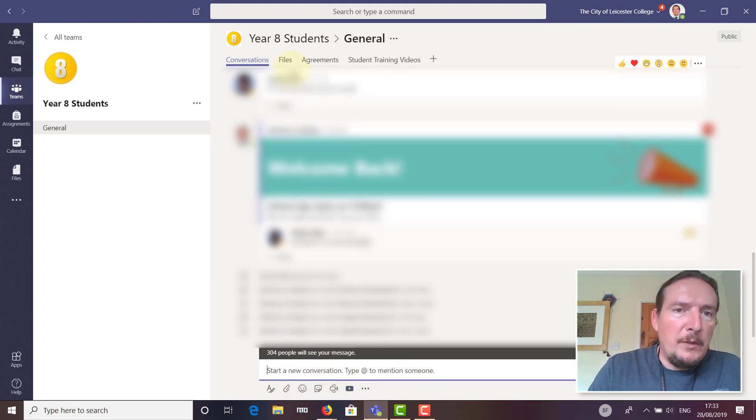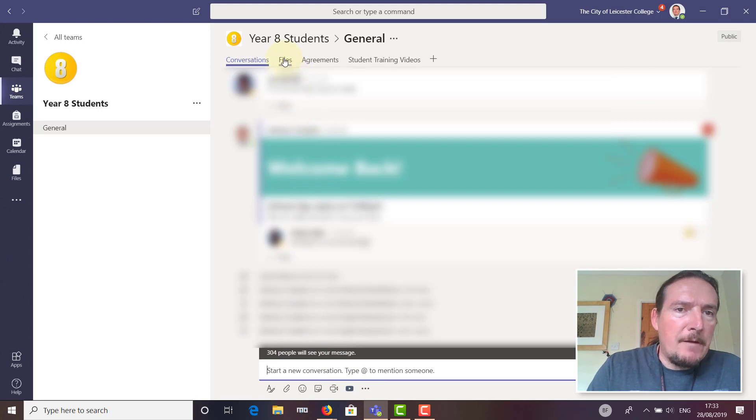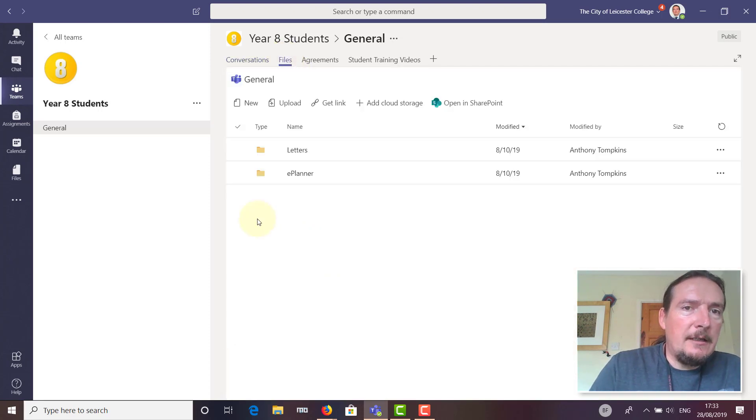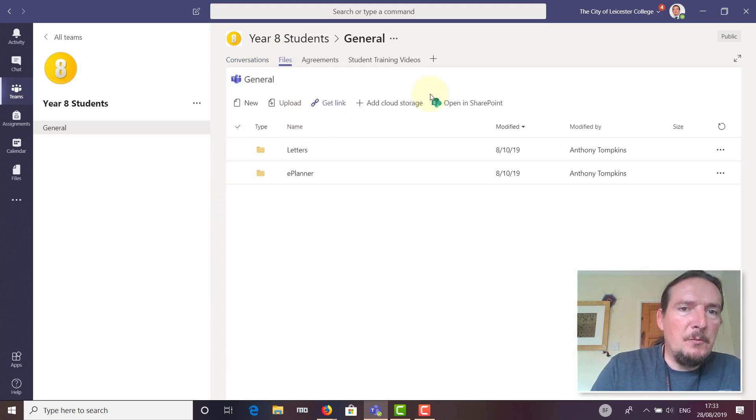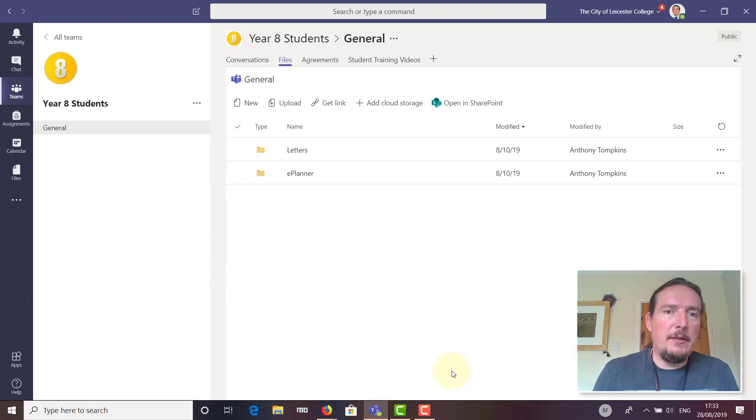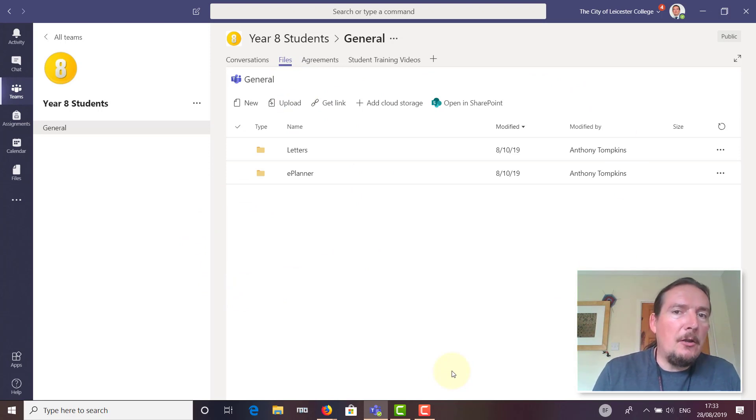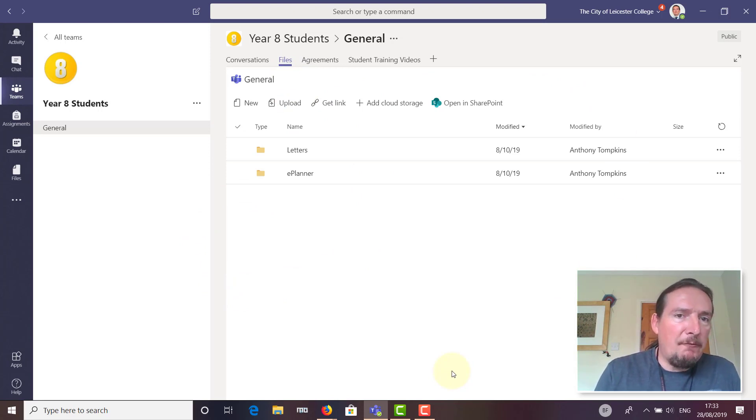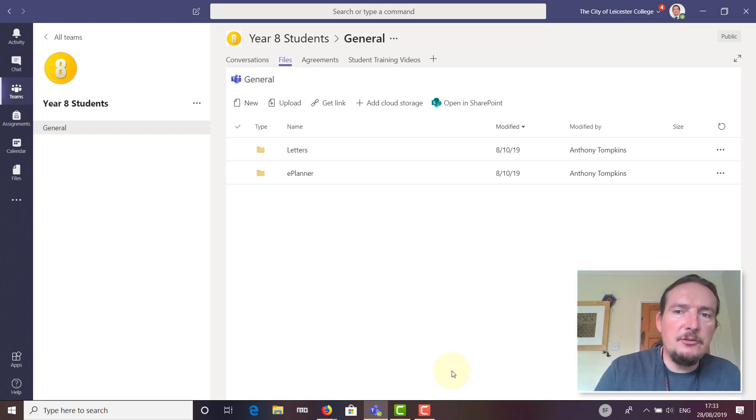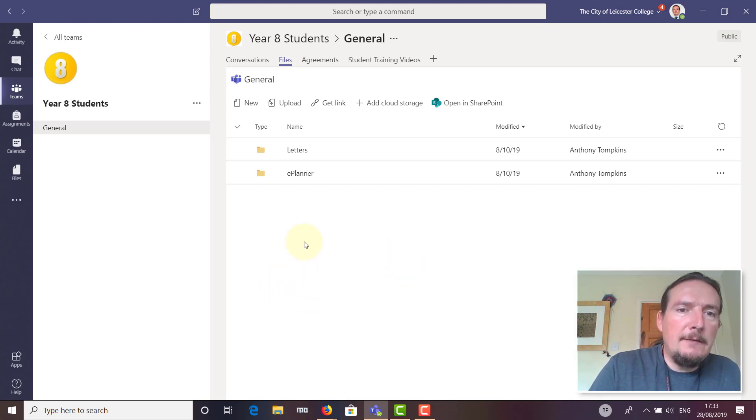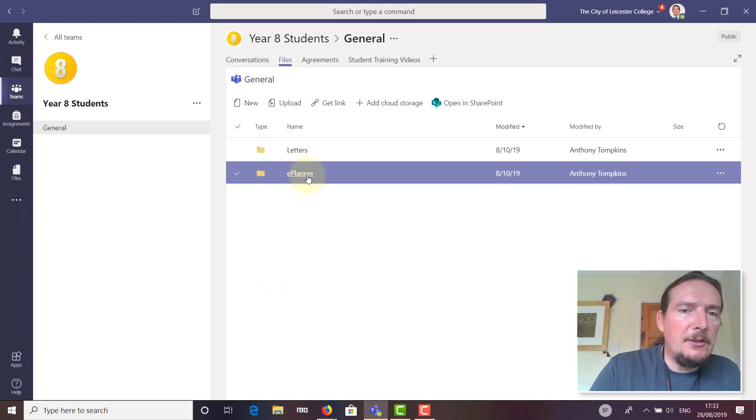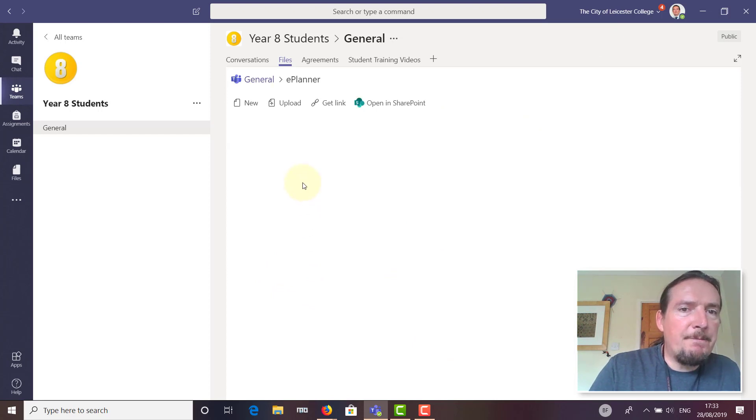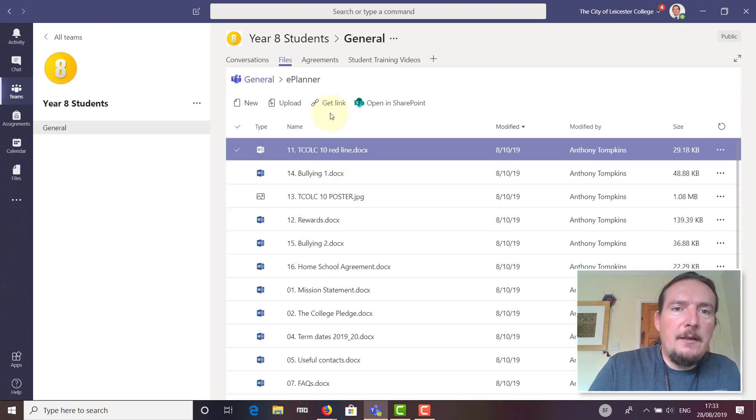In the next tab along, we have a Files tab. This is like a group OneDrive or cloud drive—a place to upload documents, and everyone in the team has access to those documents.